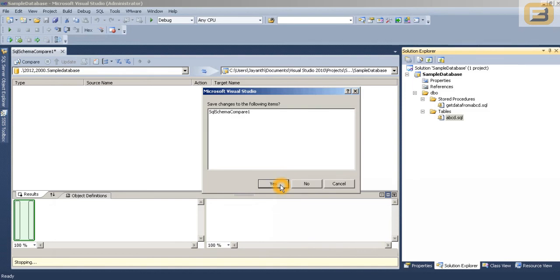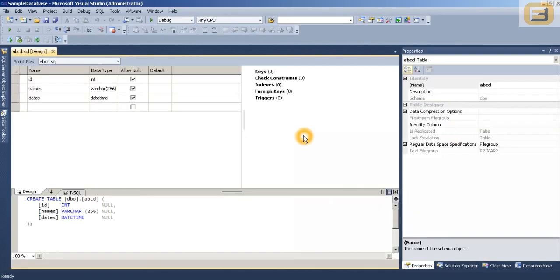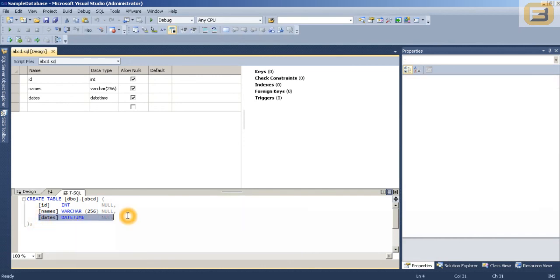You can also save the schema compare file so that you can identify or create a report out of what has been modified. And as you can see when I double click that particular script I can see the new column that I have added.